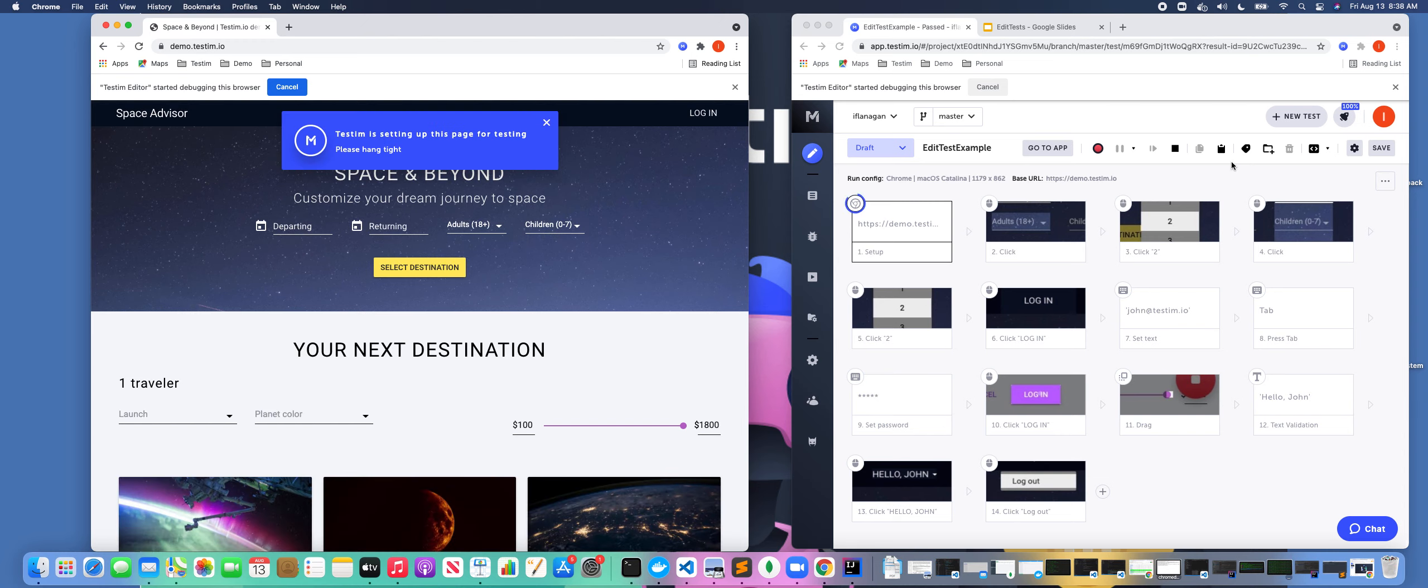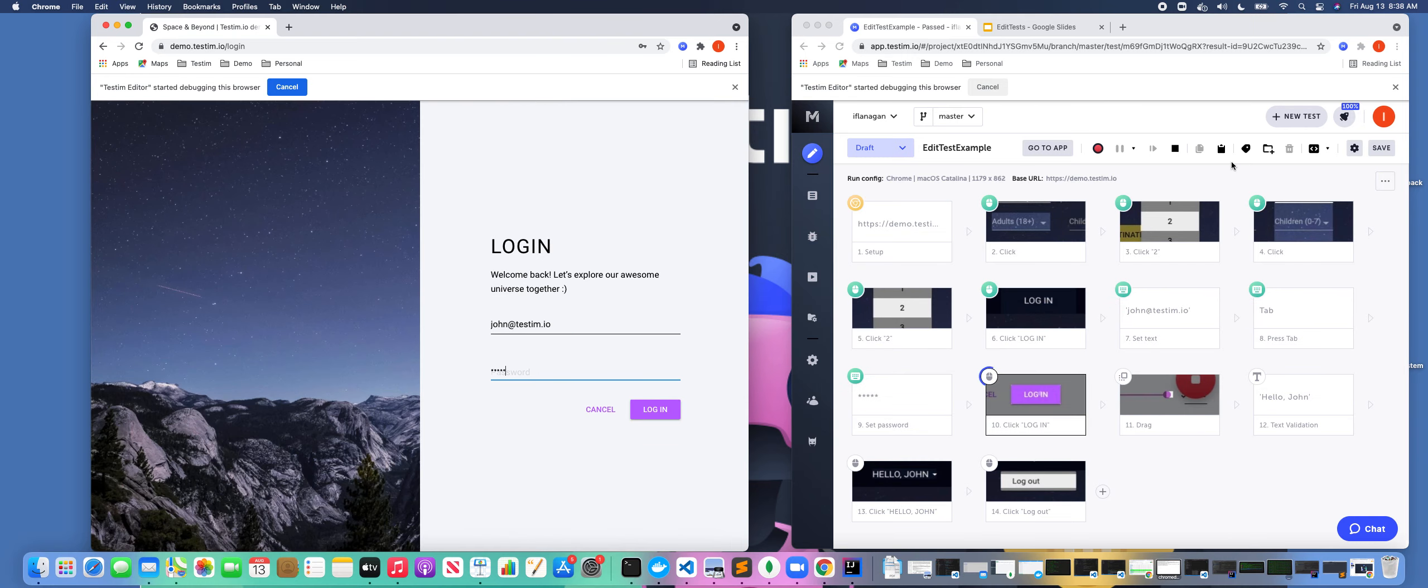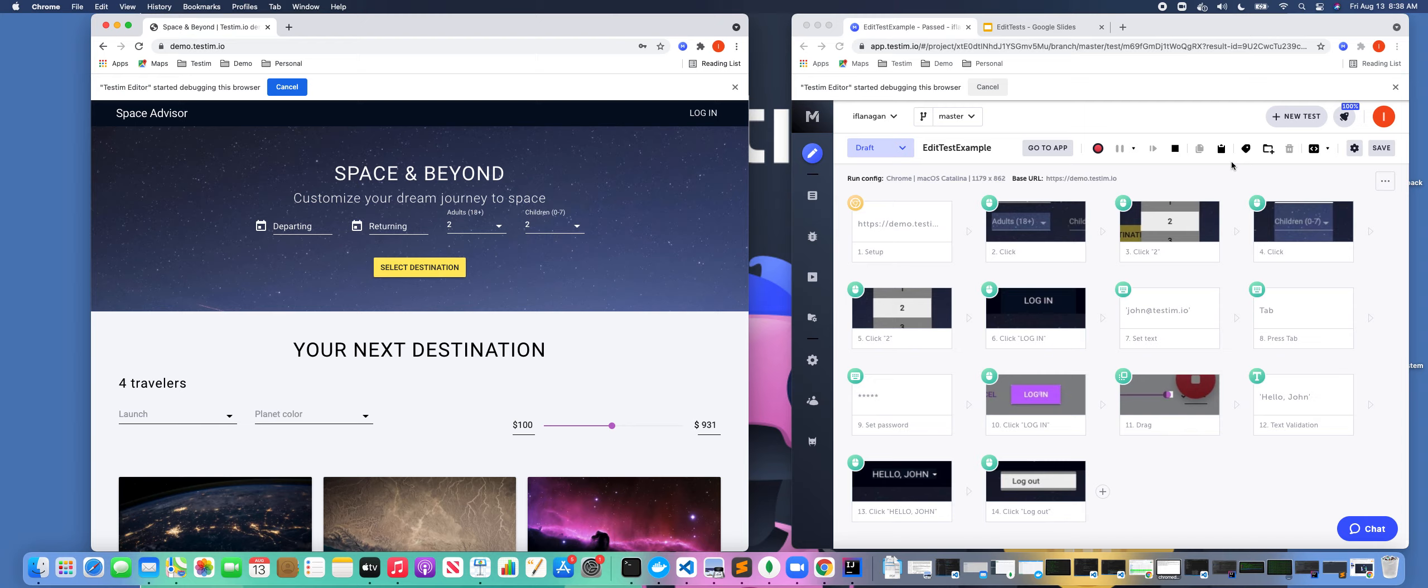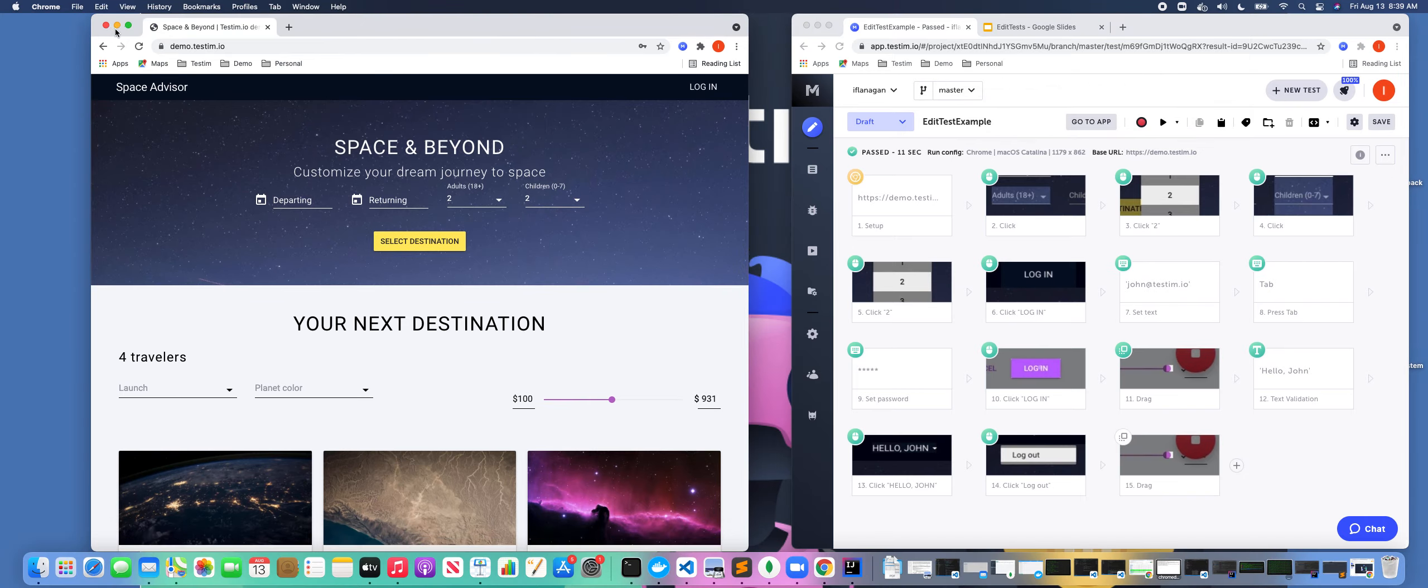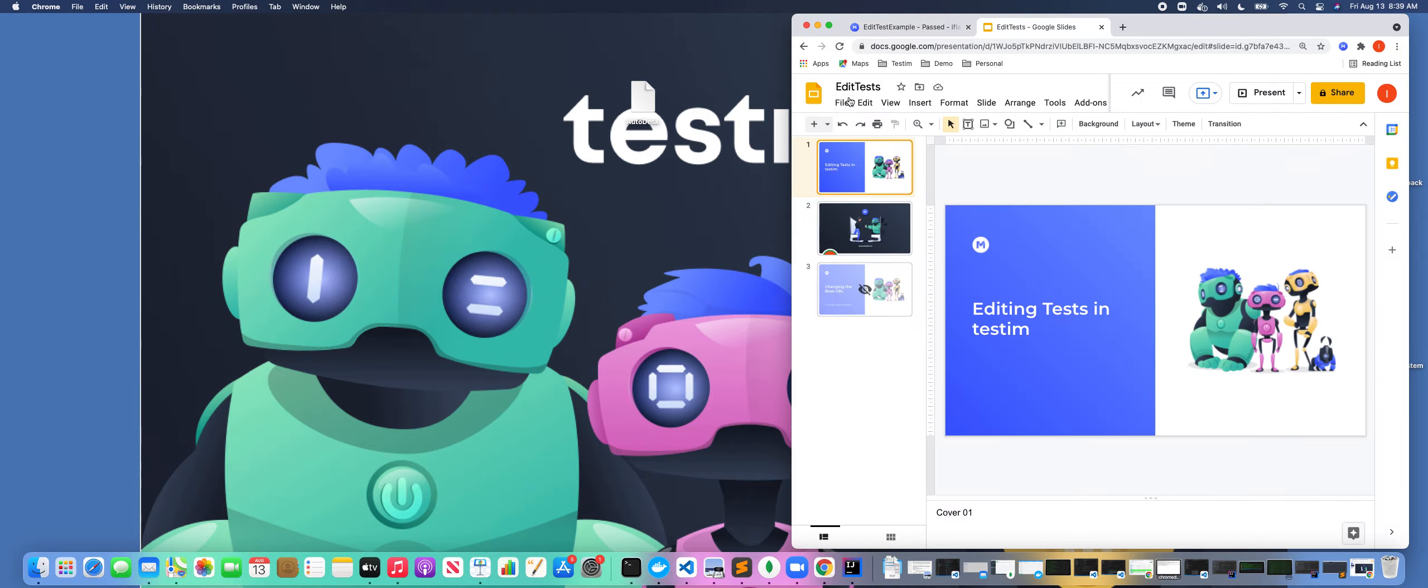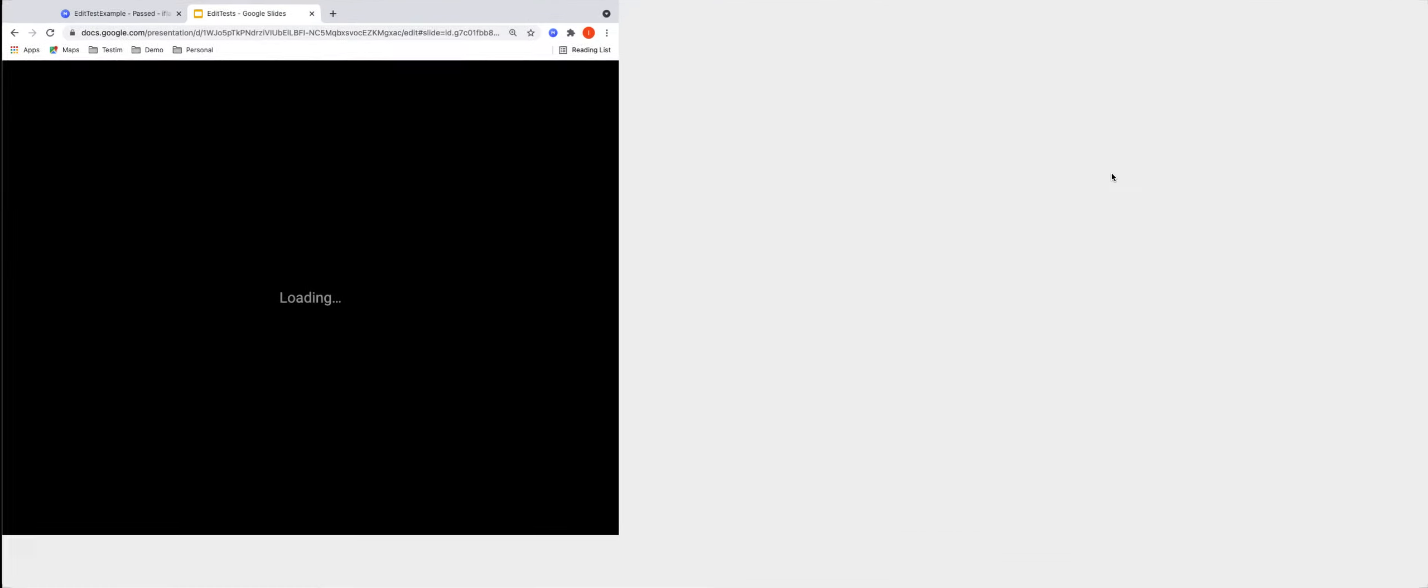So as you see how easy it was to edit tests and test them, we can inject steps in the middle of the test, we can copy steps, we can paste steps, we can add custom actions, we can add CLI actions. Really flexible in how you do that with Testim. So we want to make editing tests very easy. Hopefully this was really helpful for you and you got some insight how to edit tests in Testim. Go out to the website or please feel free to reach out to us if you have additional information.